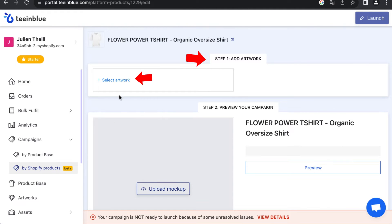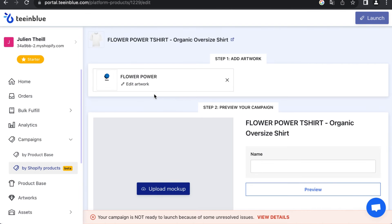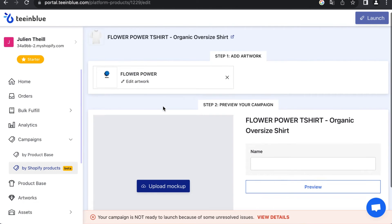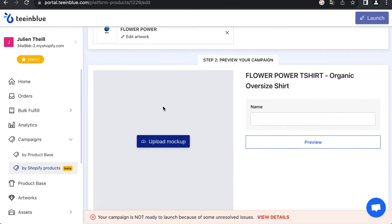In Step 1, select your artwork. And in Step 2, upload the blank Shirty Go mockup.